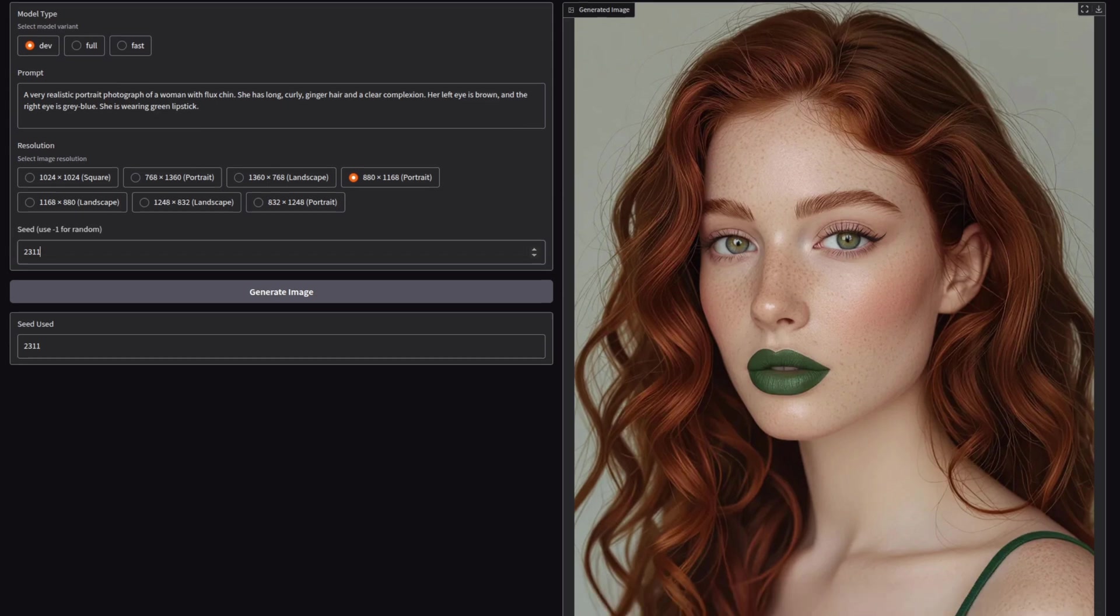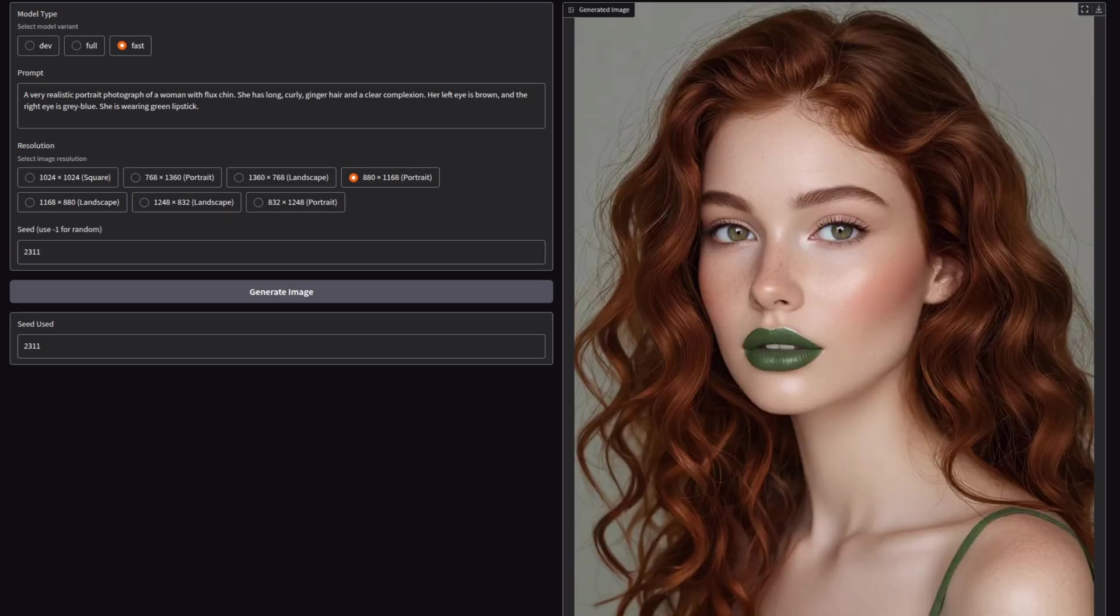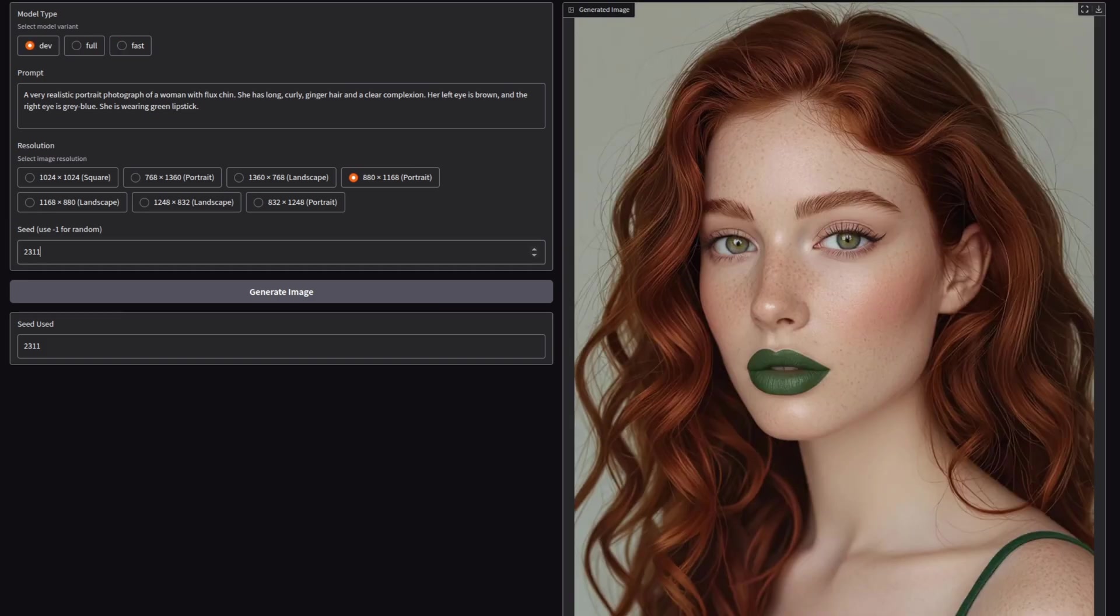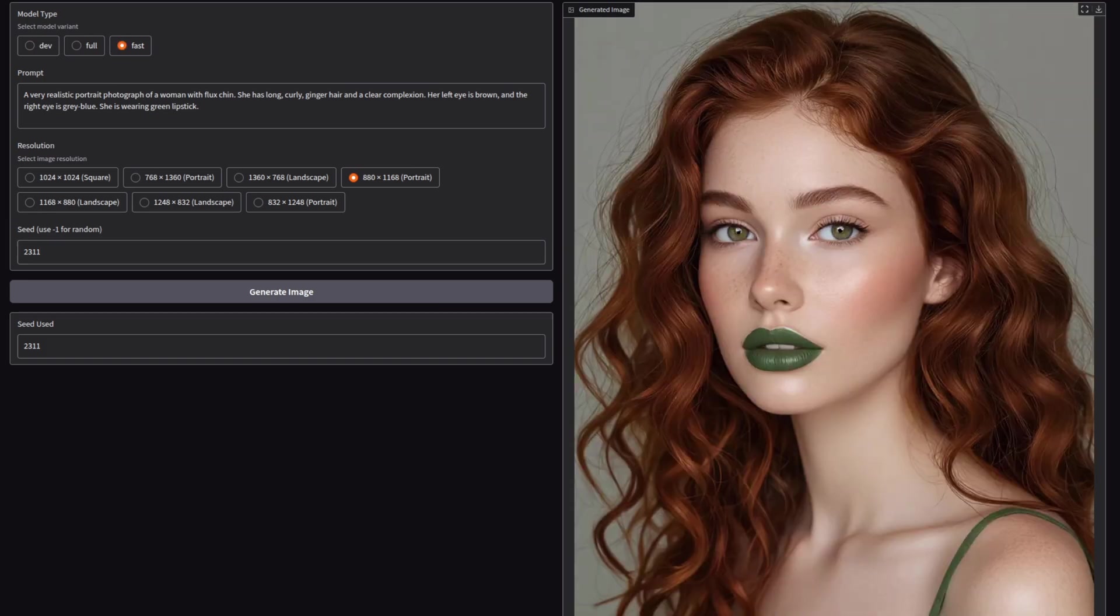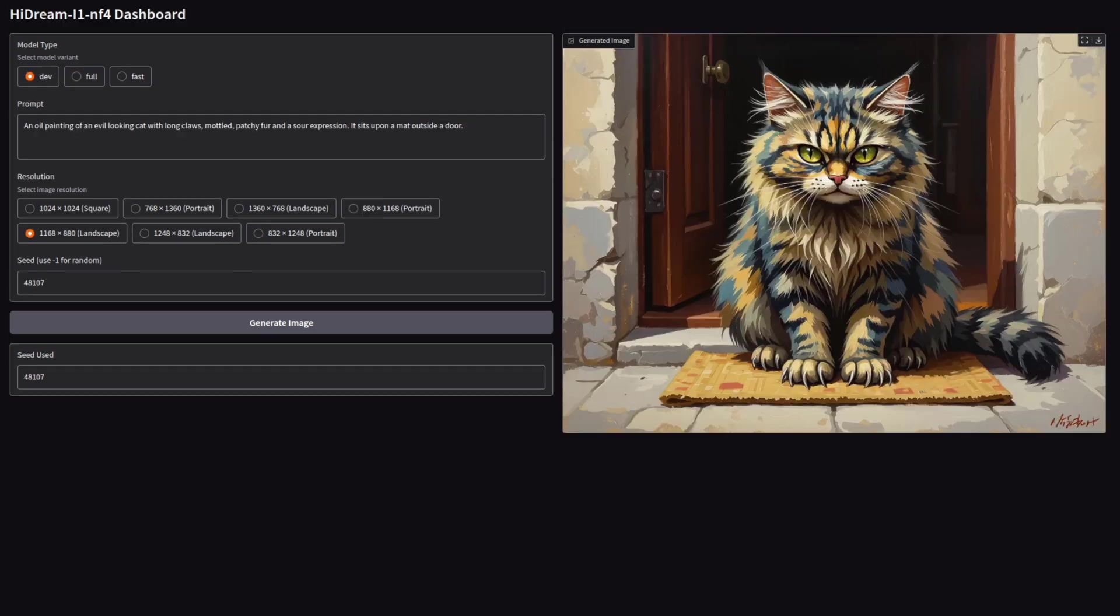Just quickly skipping between these versions, so we've got the dev, the full, and the fast. You can see the dev and the fast version very, very similar, but the full version completely different there. She's looking towards us.